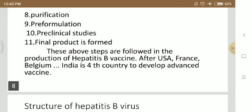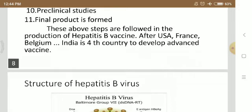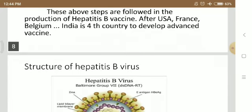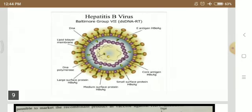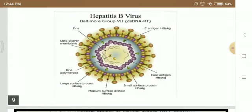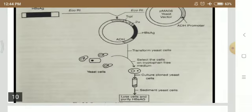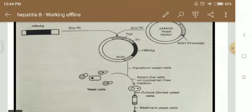The final product is formed, and these above steps are followed in the production of the Hepatitis B vaccine. After the USA, France, and Belgium, India is the fourth country to develop an advanced Hepatitis B vaccine. The USA, France, and Belgium first developed effective vaccines, making India the fourth country in this achievement.